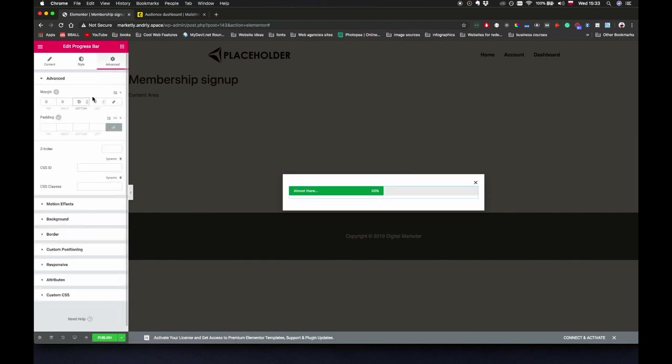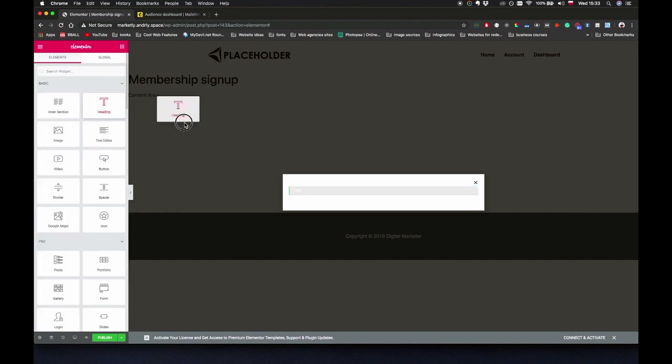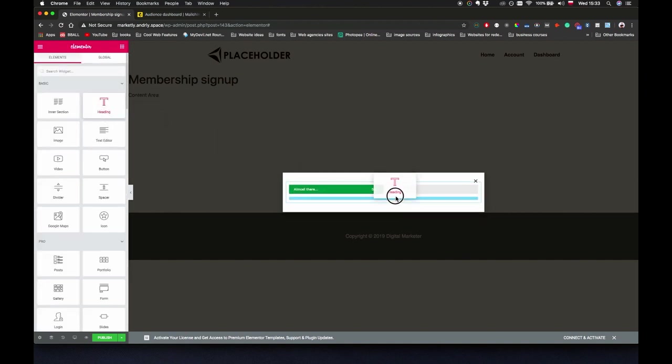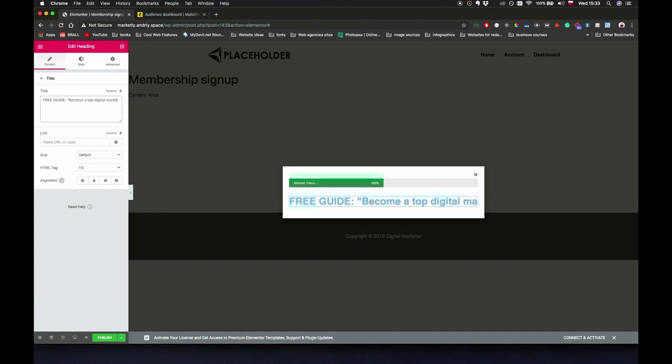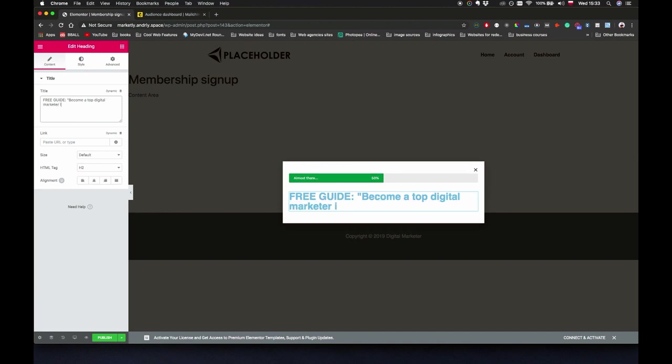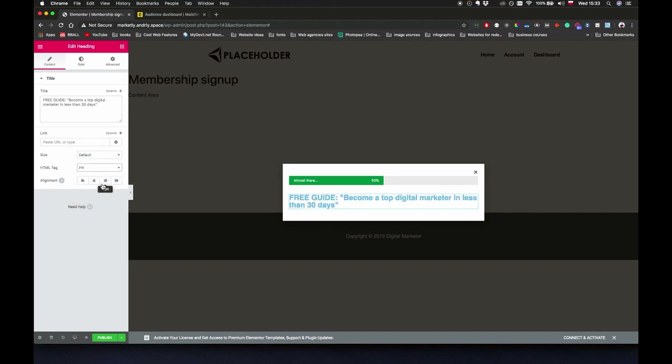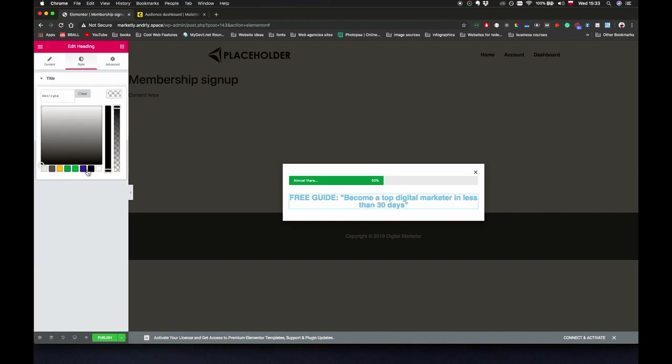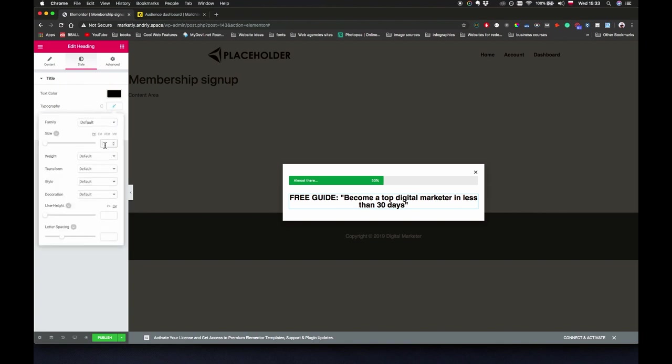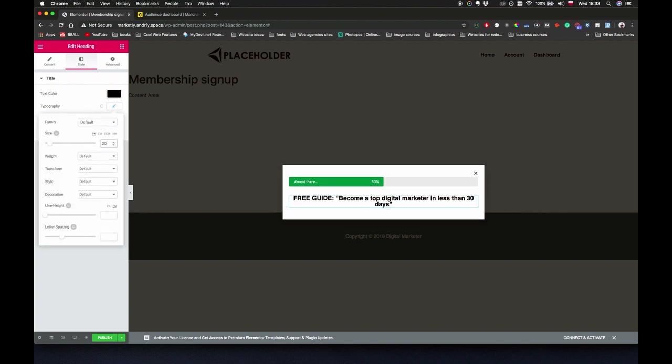Now I'm going to drag a heading here. It's going to say free guide: become a top digital marketer in less than 30 days. Just going to make it H4, maybe center it, change the style. Let's change the color to be black. Typography, let's use a smaller font size, maybe like 20 pixels and line height is going to be like 1.5.